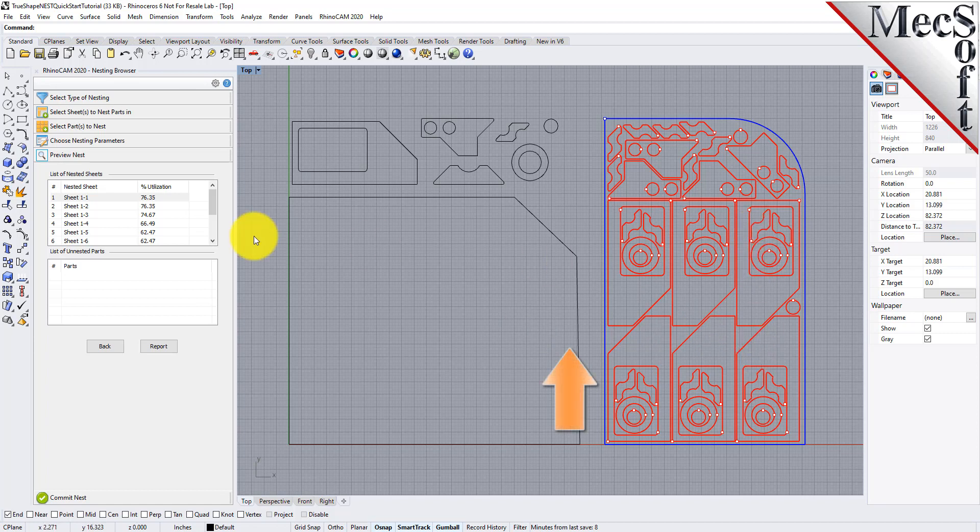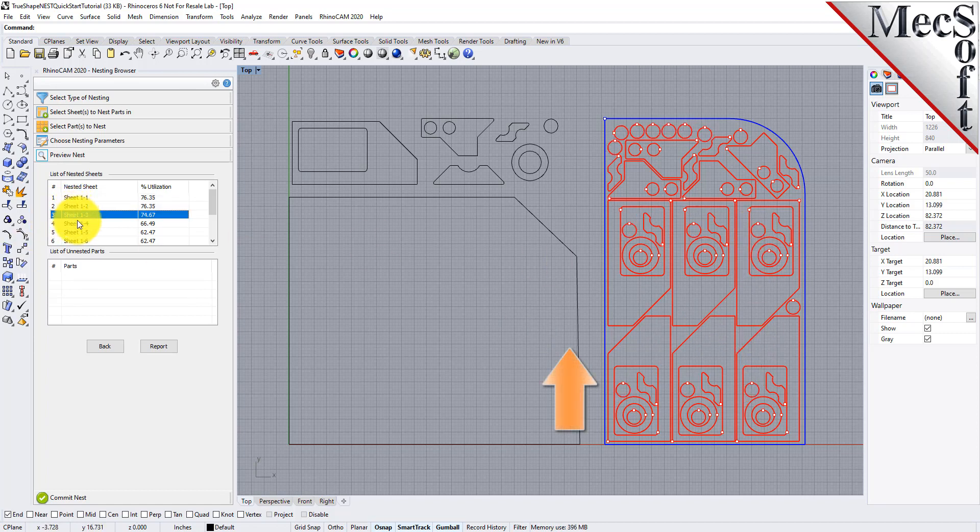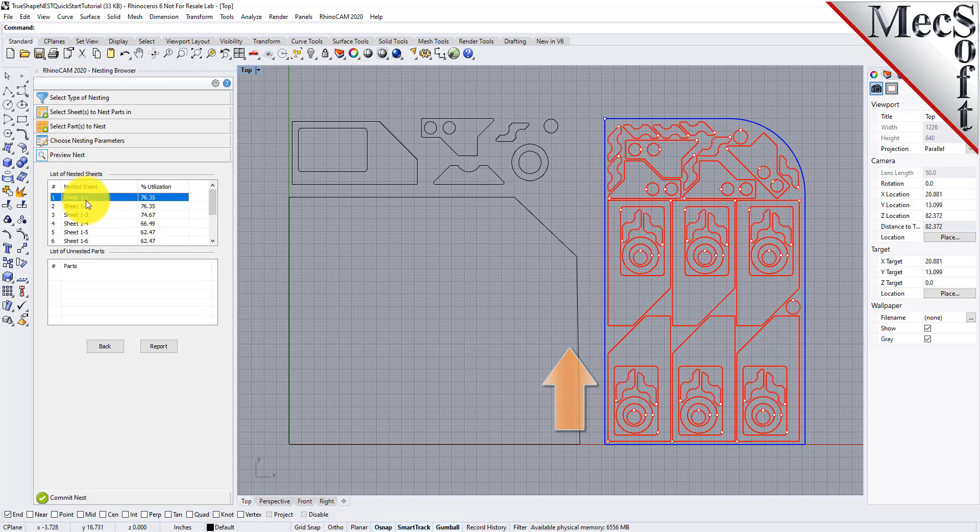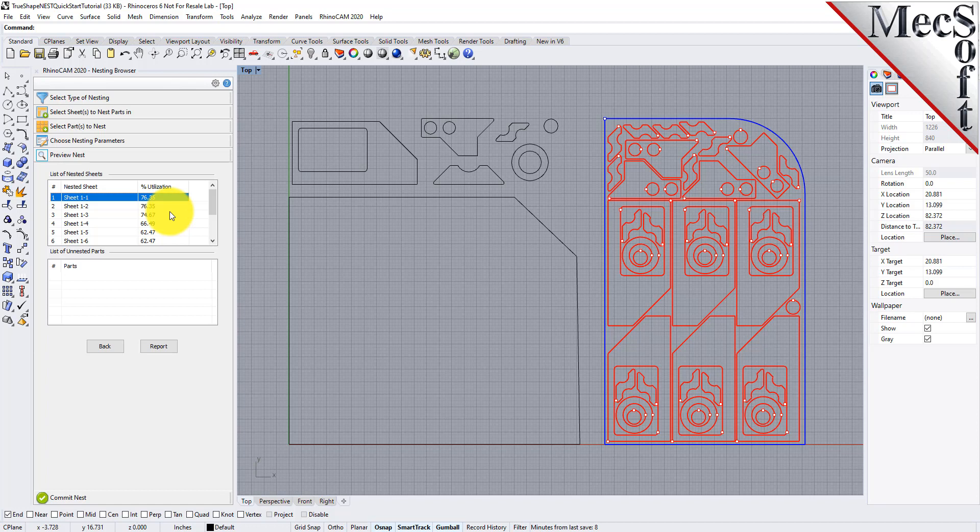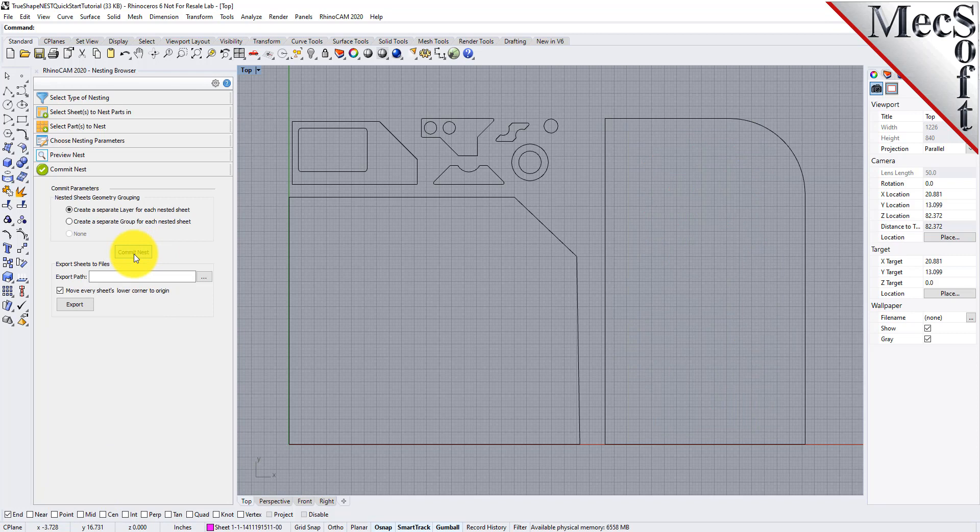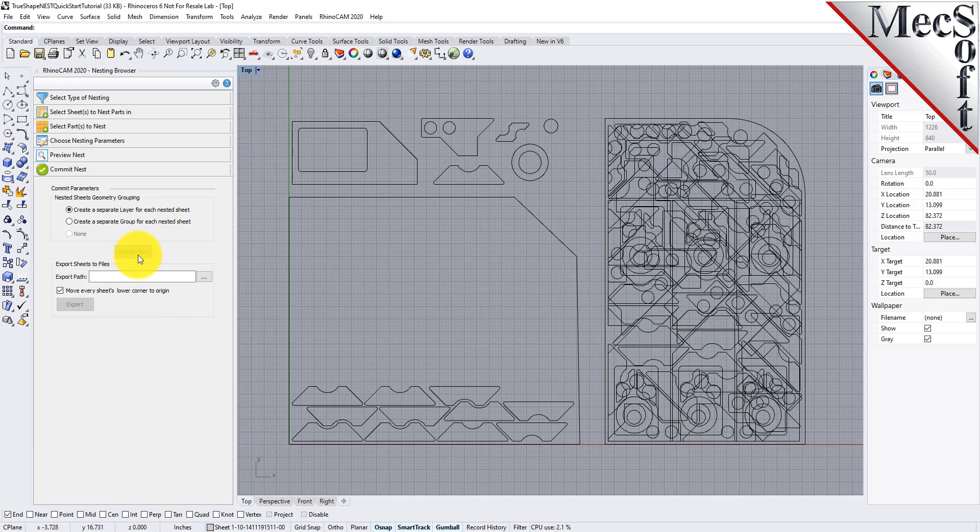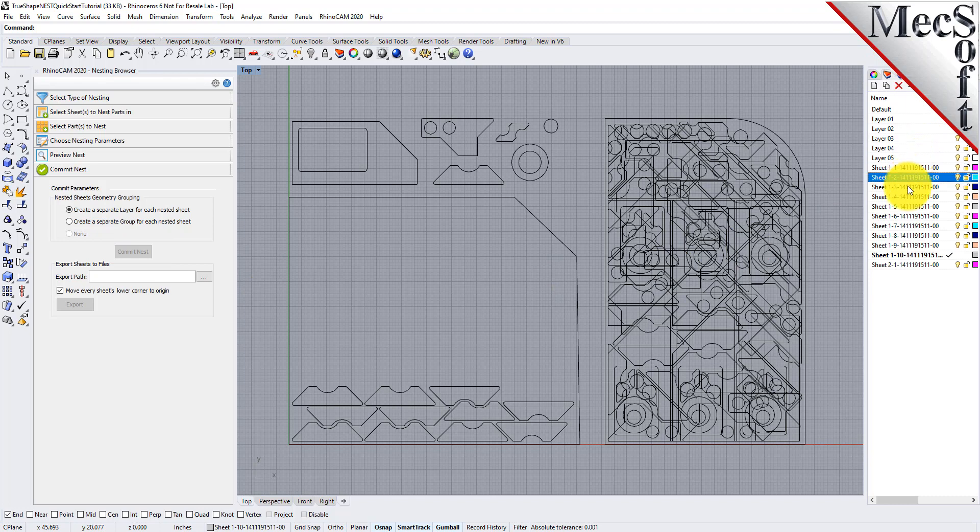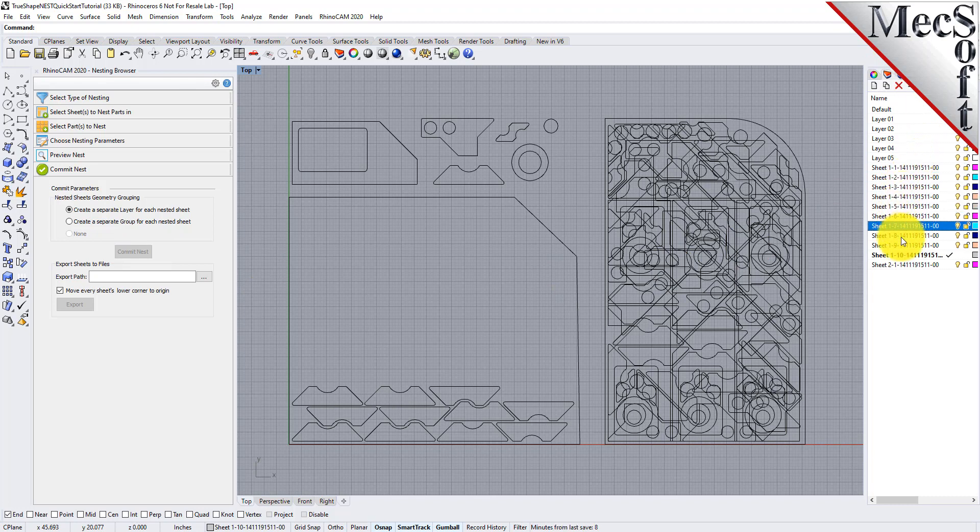Now, each time the nest is generated, the system will calculate an efficiency factor, referred to as percent utilization of the stock material. Once we're satisfied with the layout of the nest, we will select the Commit Nest button. This writes the geometry of the individual sheets onto individual layers in your current CAD part file. The geometry can then be used for machining or any other application you wish.